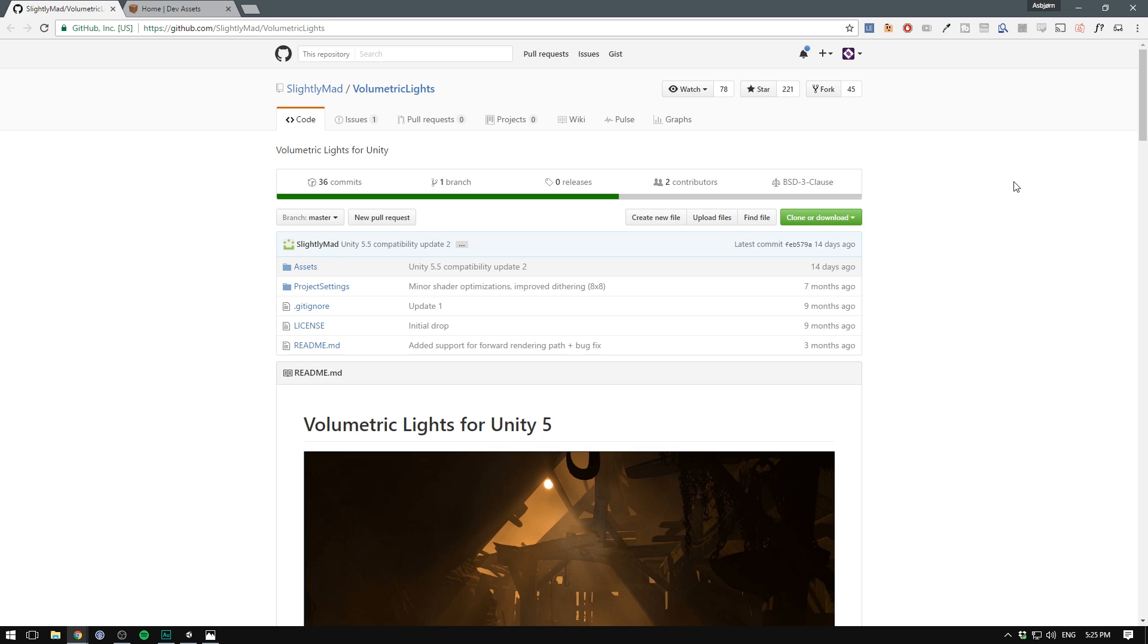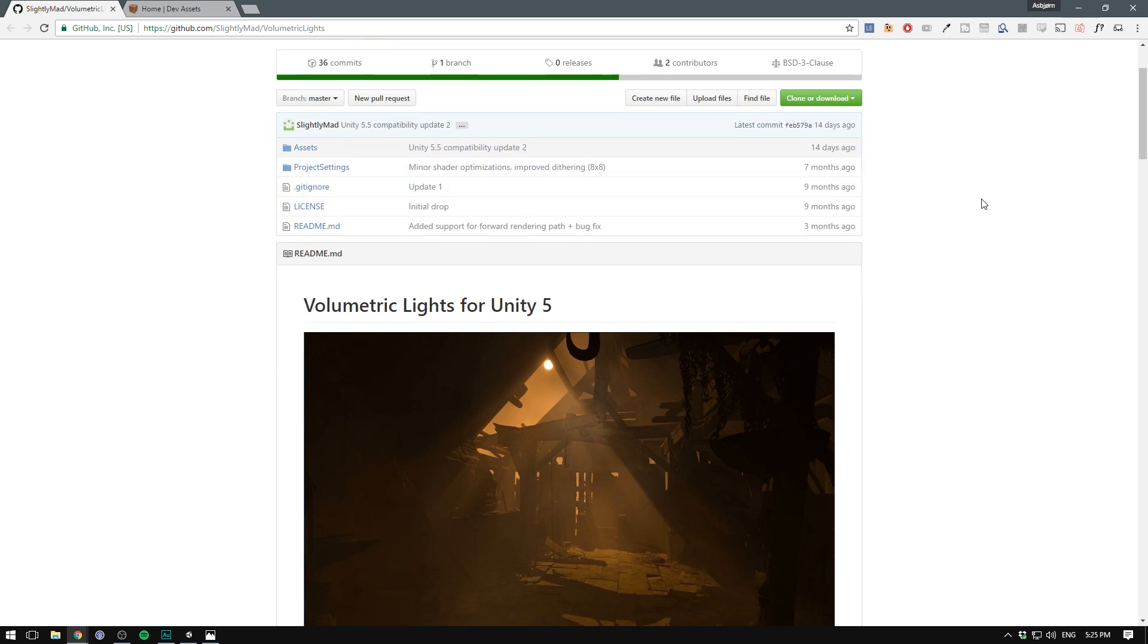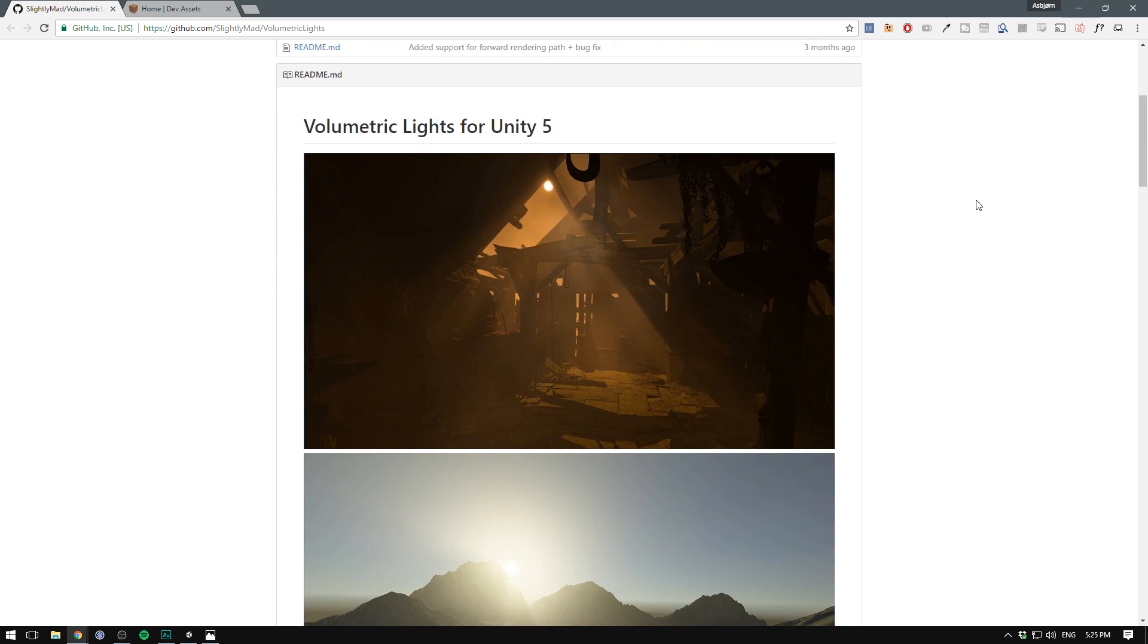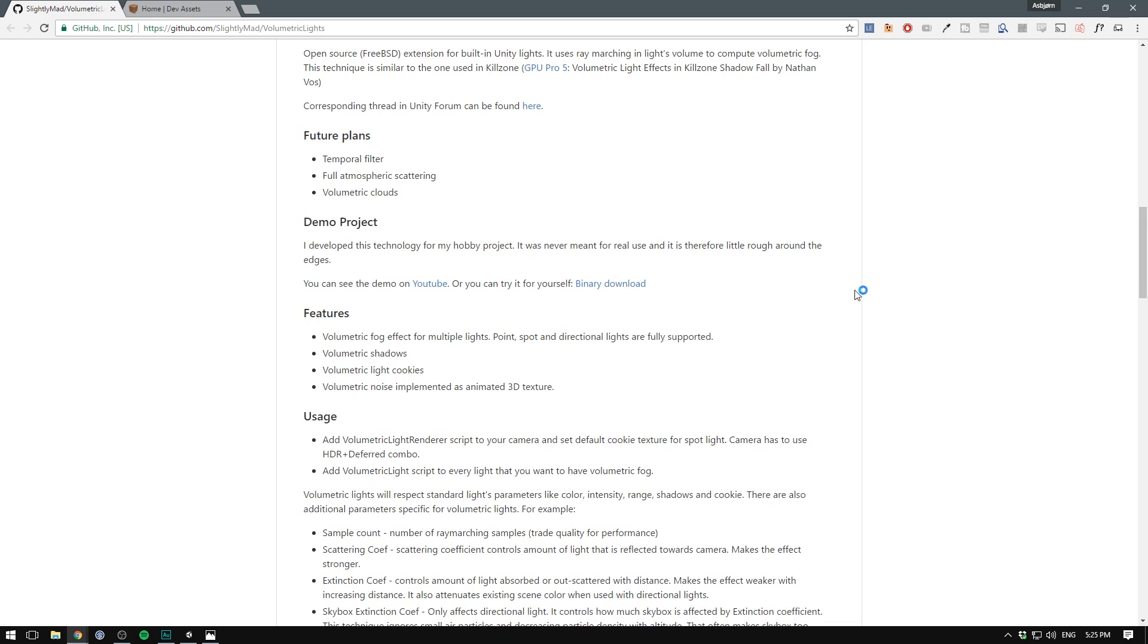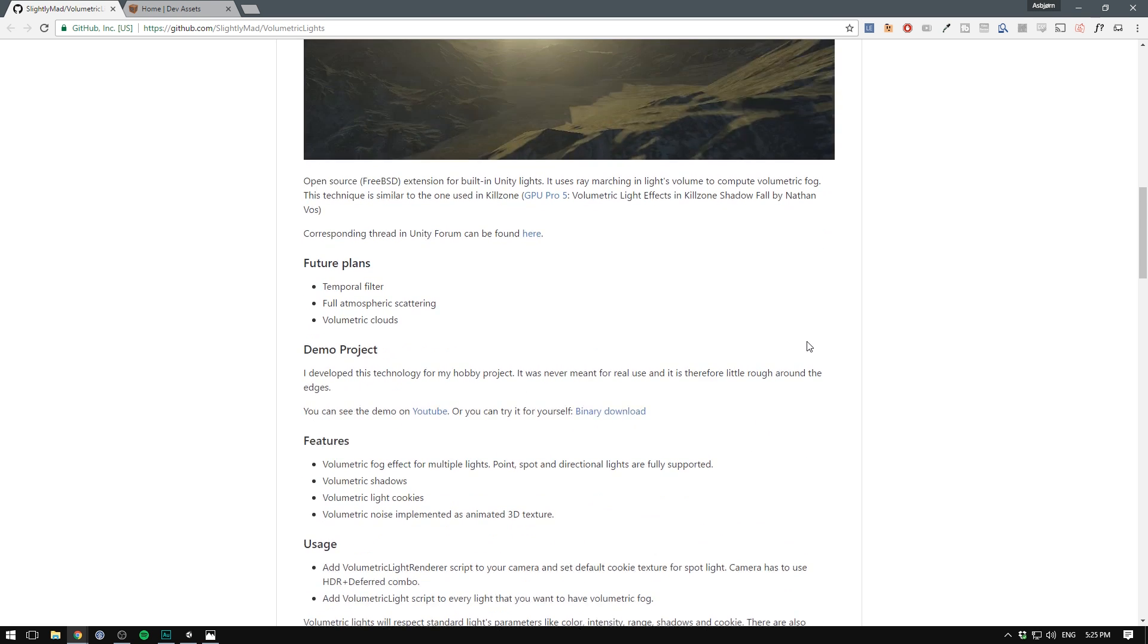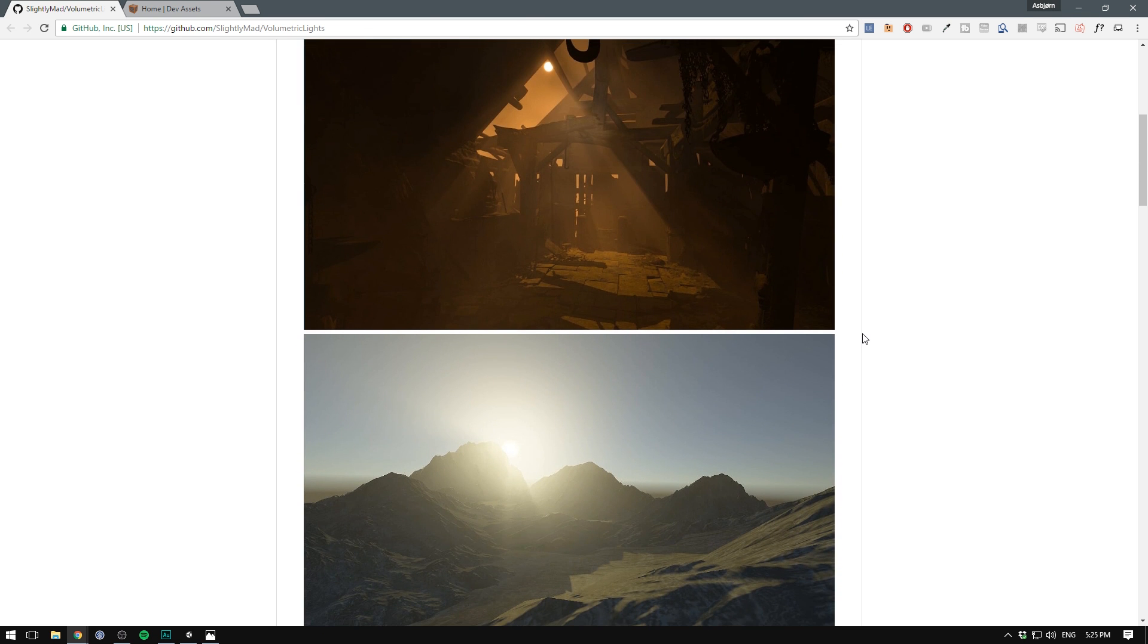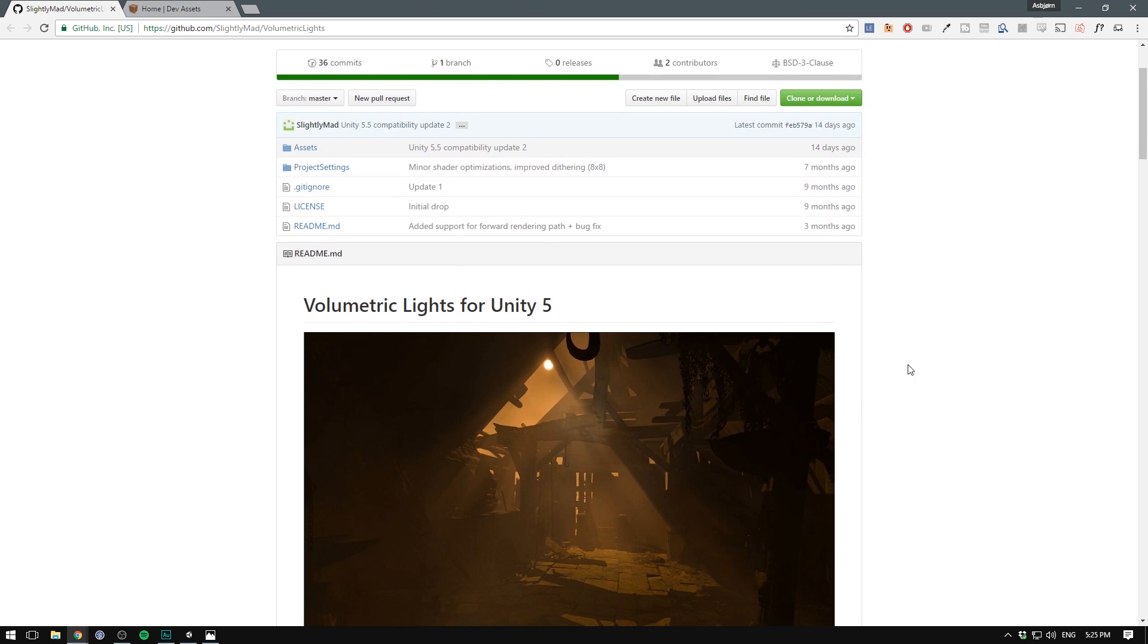Here's volumetric lights for Unity. It's an open source project created by a guy called Michael and it uses the same technique that Killzone does for calculating these lighting effects. It currently supports both point lights, spot lights and directional lights. So it really has all the features that you're going to need in most of your projects.